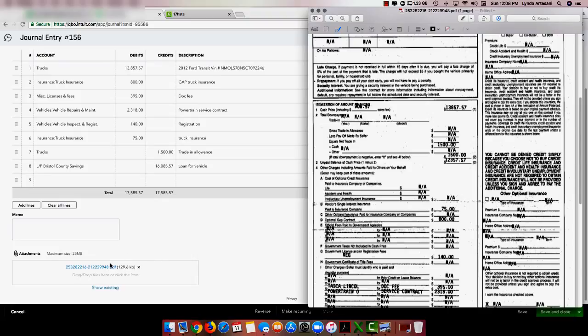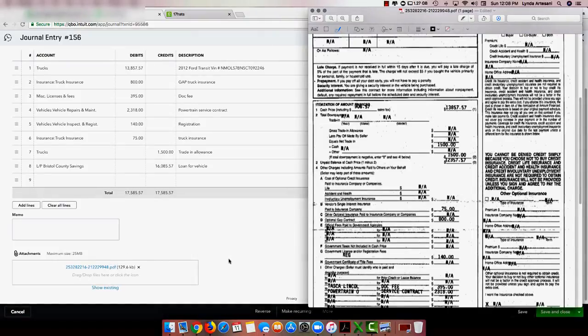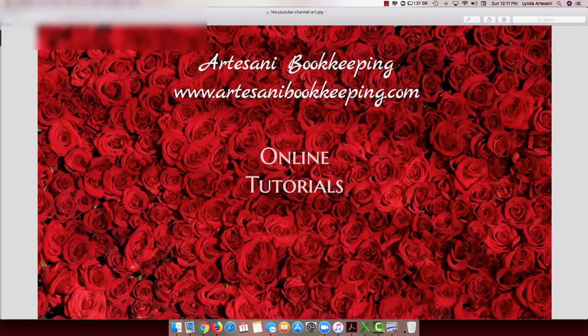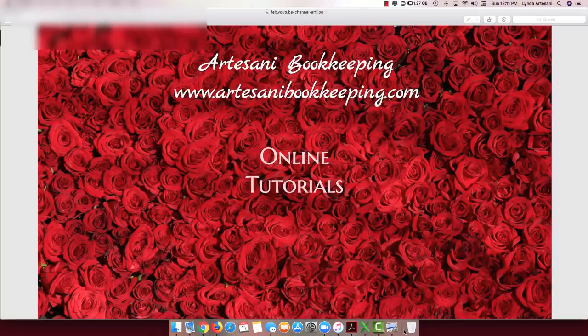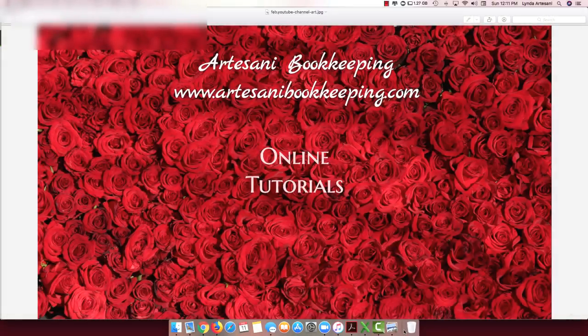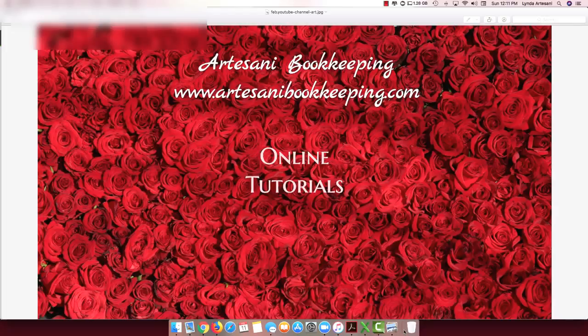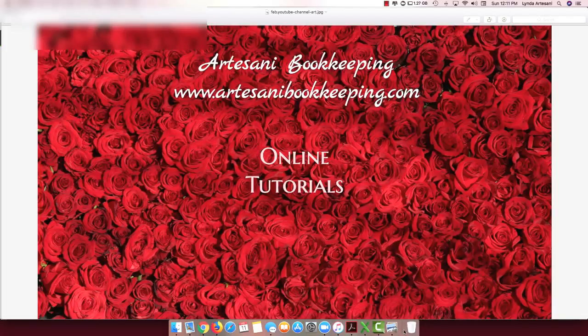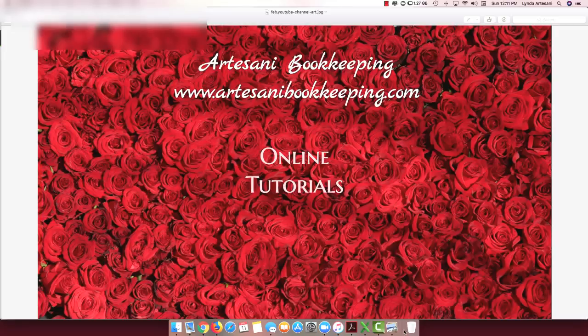So I hope that's helpful to you that you can see how to generally enter a purchase of a vehicle on your books and QuickBooks if you have any questions or would like to see a future video please reach out to me I'm pretty responsive on Facebook and I love to help out thank you for watching bye now.